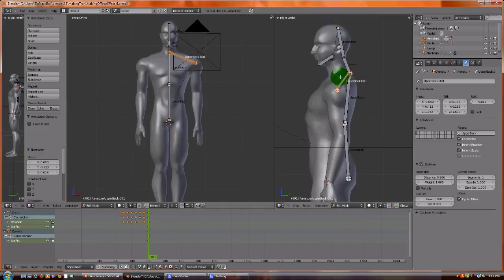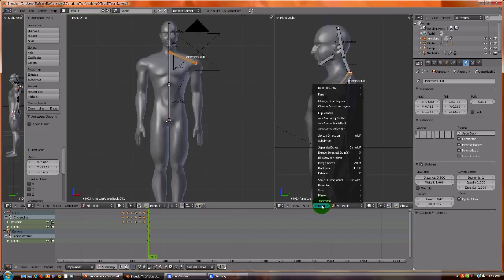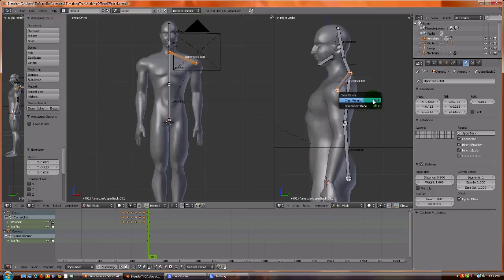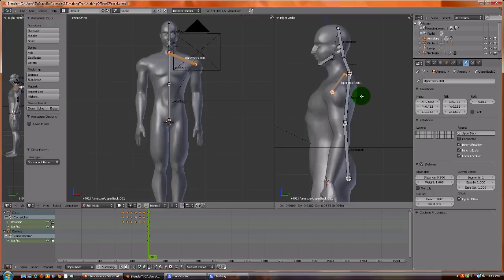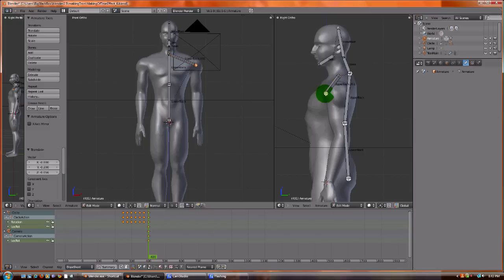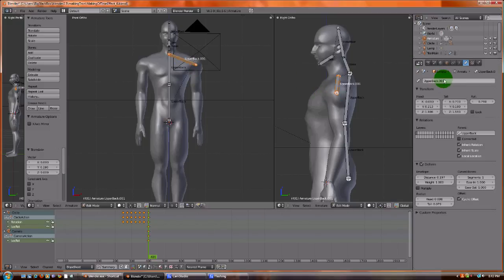If you ever move your shoulder, it doesn't move from the back of your spine. It kind of moves from the middle of your body. So we're going to remove the parent, clear, and we want to disconnect the bone. So we're going to move that over. Realign the shoulder. And we're going to rename this to be arm L001.